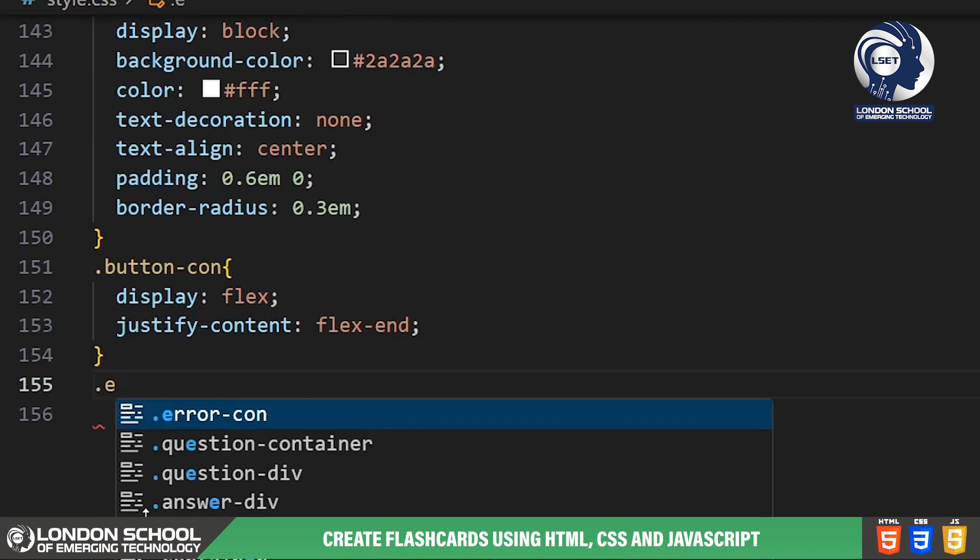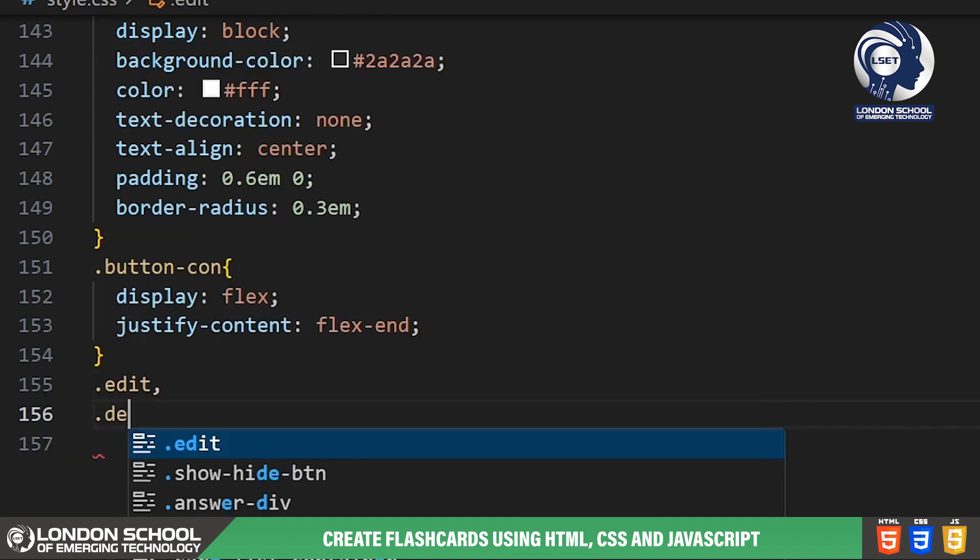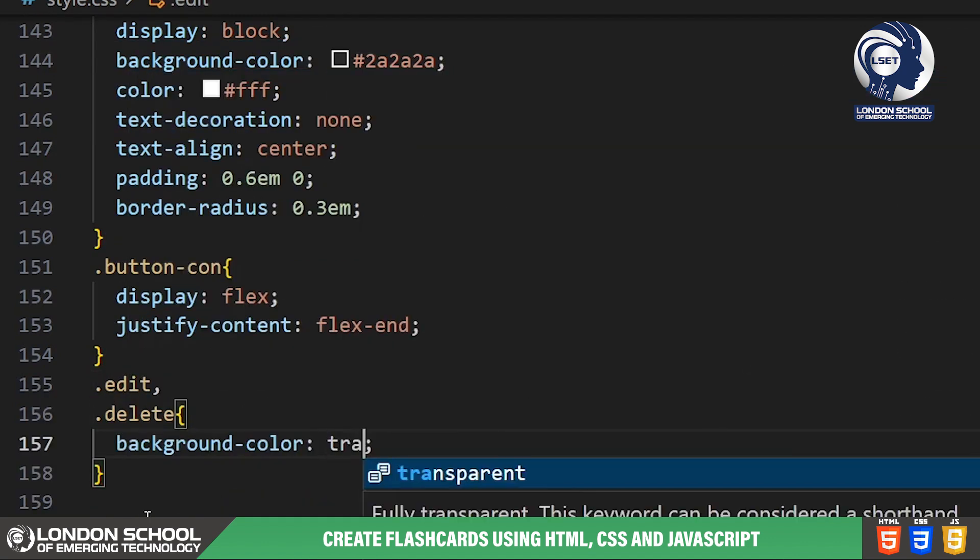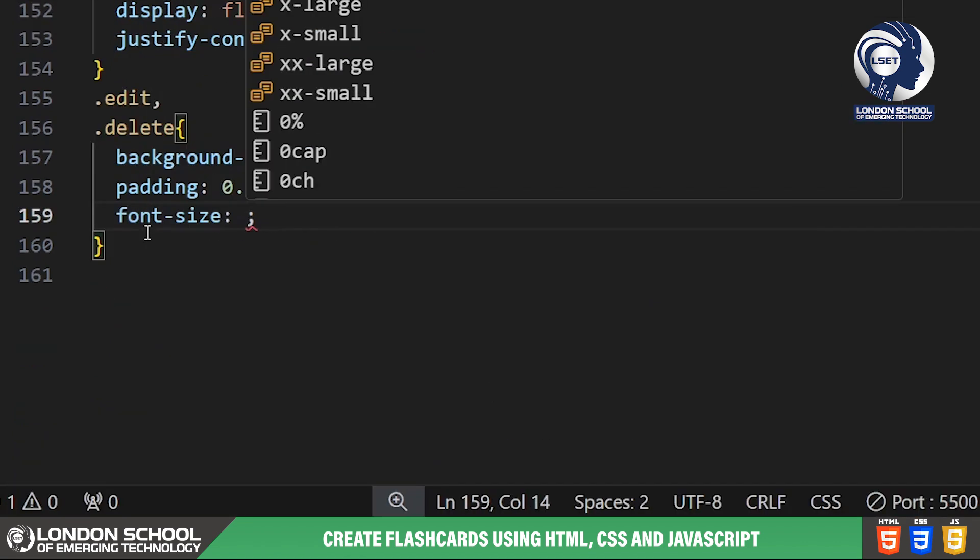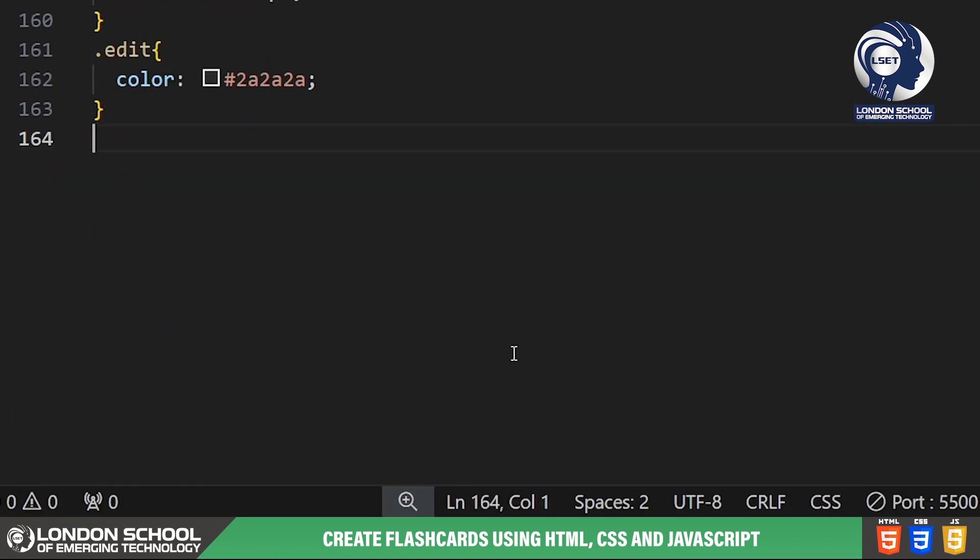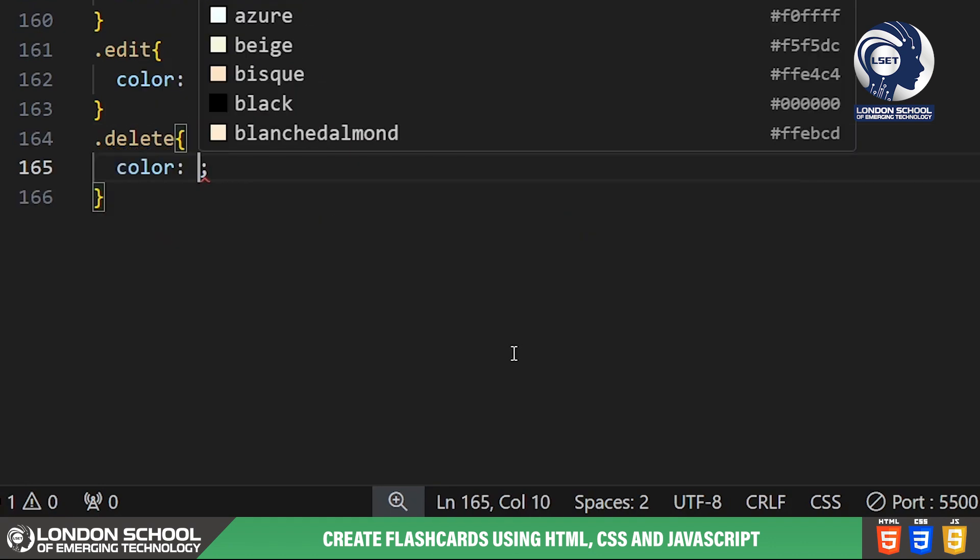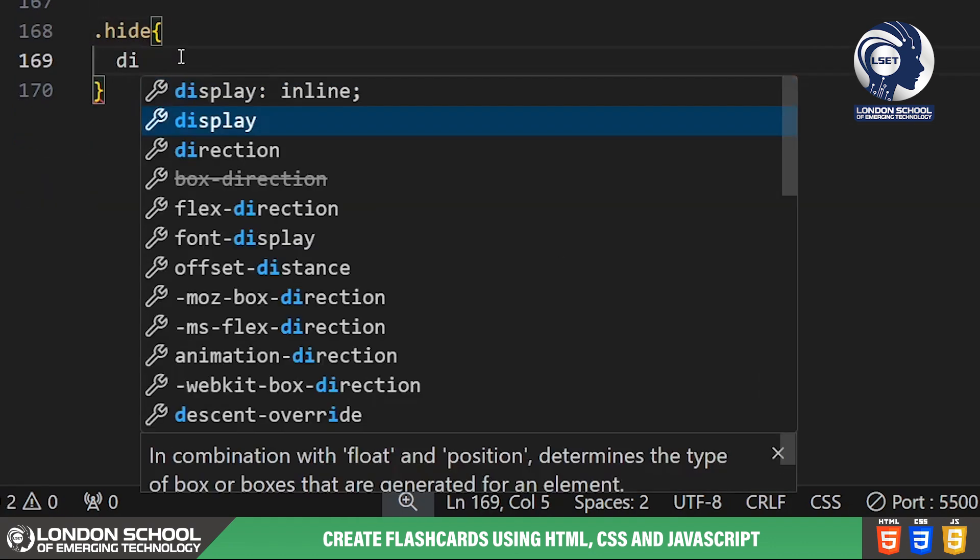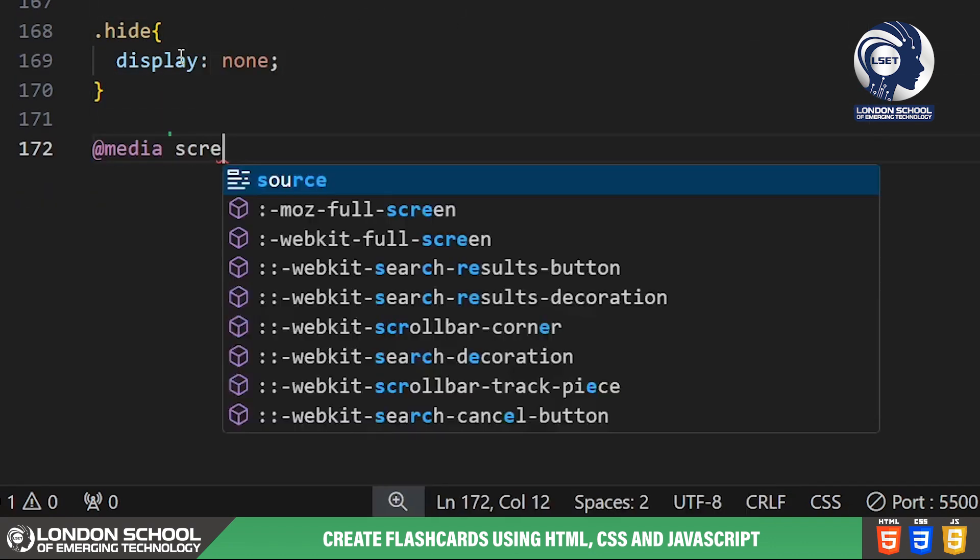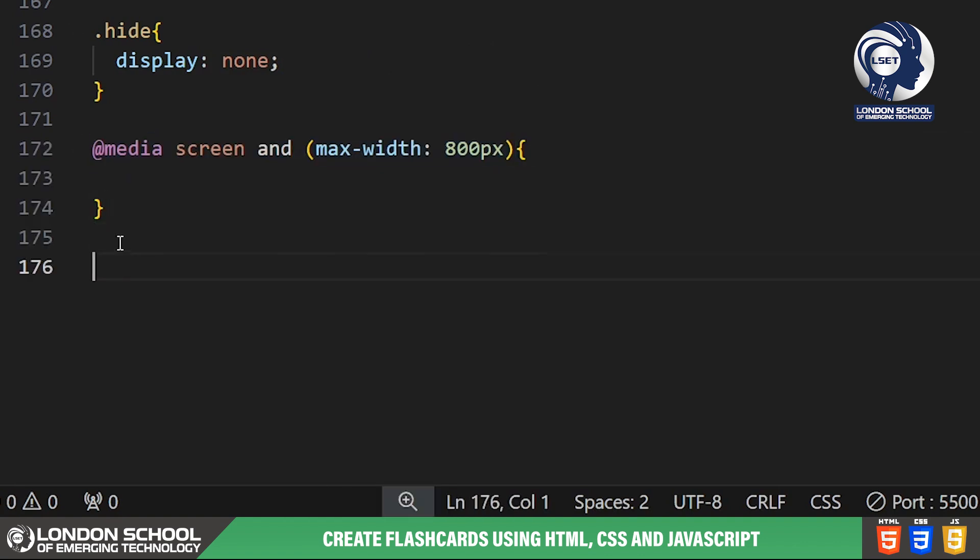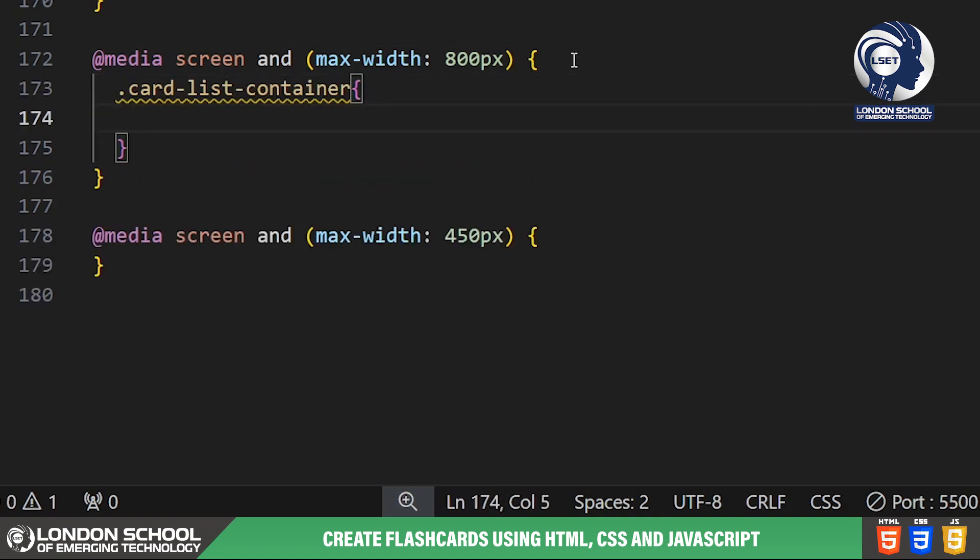The edit and delete buttons are styled with transparent backgrounds, appropriate padding, font size and color for better visibility. Finally, we have media queries to adjust the layout for smaller screens. This ensures that our app remains functional and visually appealing on devices of all sizes.